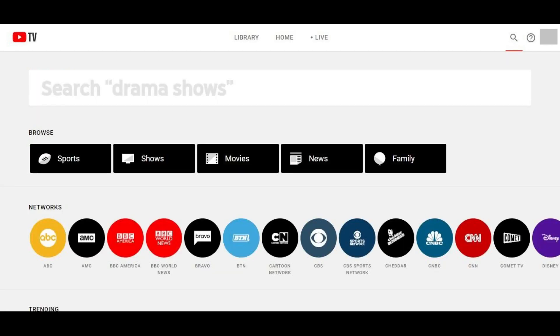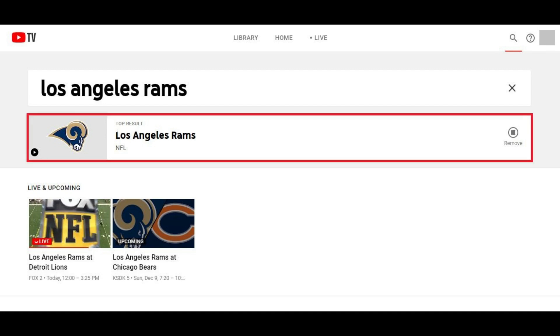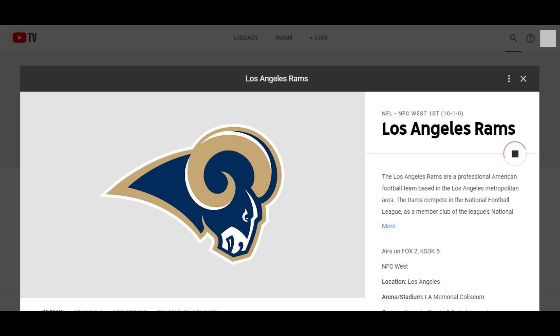Step 3. Enter the name of the sports team you want to hide scores for. In this example, I'll search for the Los Angeles Rams. Step 4. Click the search result associated with the sports team you want to hide scores for in the list of search results. The information screen associated with that team is displayed.